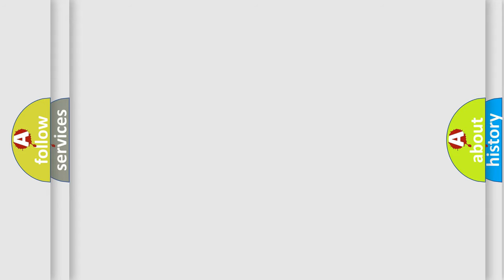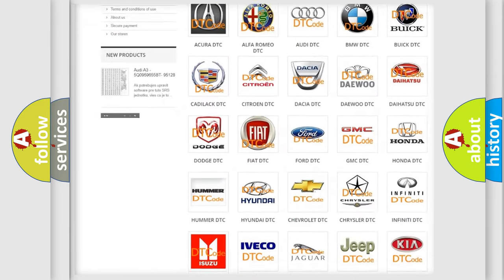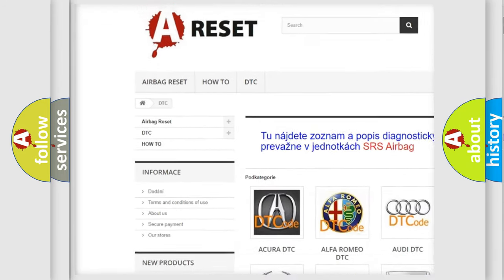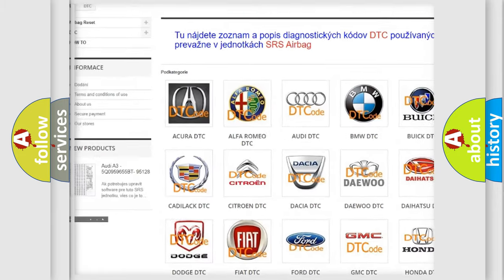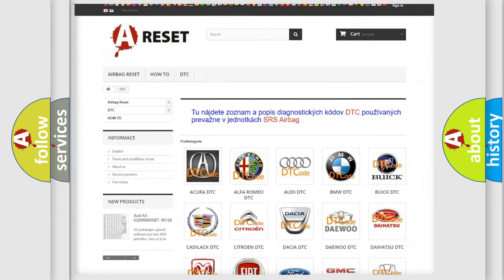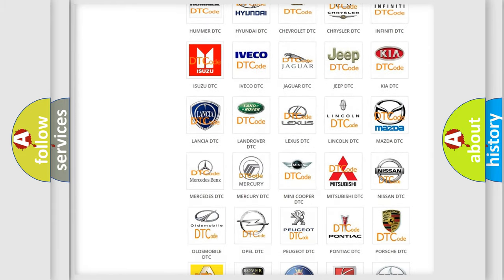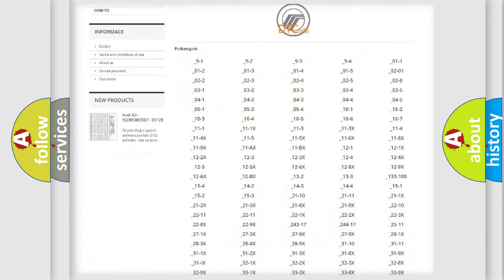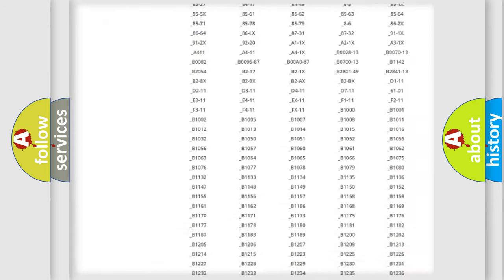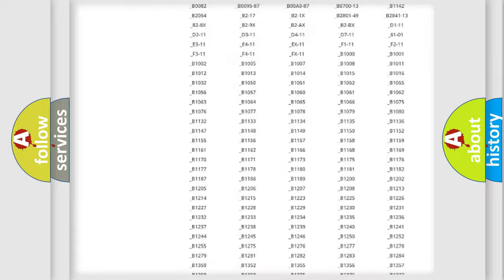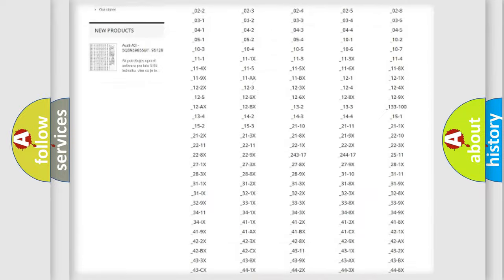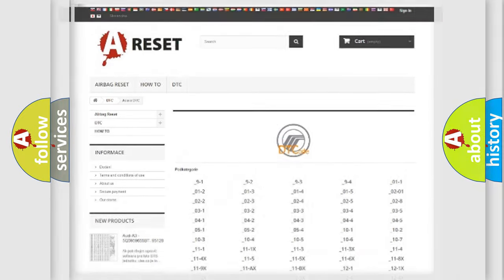Our website airbagreset.sk produces useful videos for you. You do not have to go through the OBD2 protocol anymore to know how to troubleshoot any car breakdown. You will find all the diagnostic codes that can be diagnosed in Mercury vehicles, and also many other useful things.